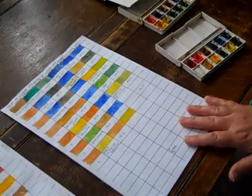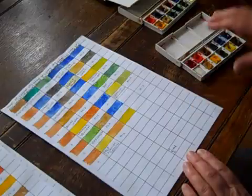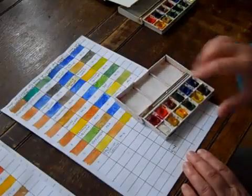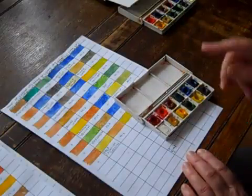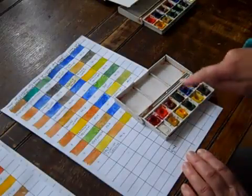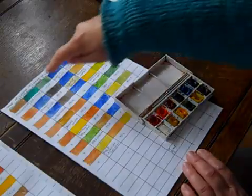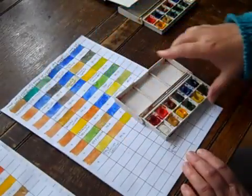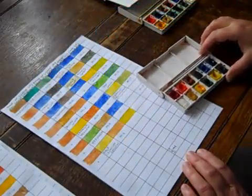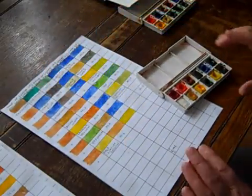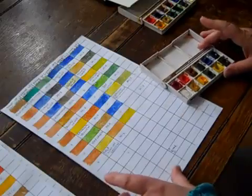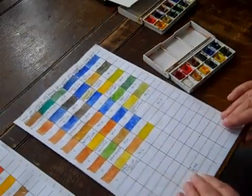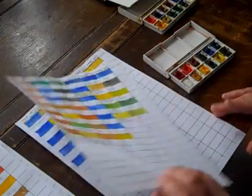We moved on to the next color in our box, which in this case was raw umber. Mix that with all the other colors in our box one by one. Then with cobalt and mixed that with the other colors in the box.